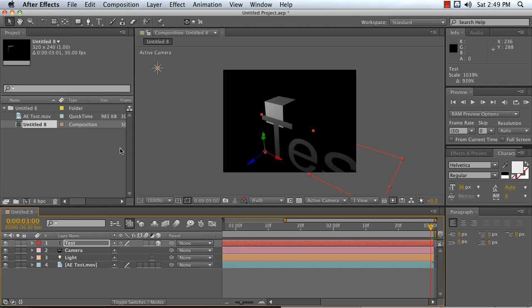So that is the basics of how to install the Cinema 4D to After Effects plugin, and also the very simplest case for usage.